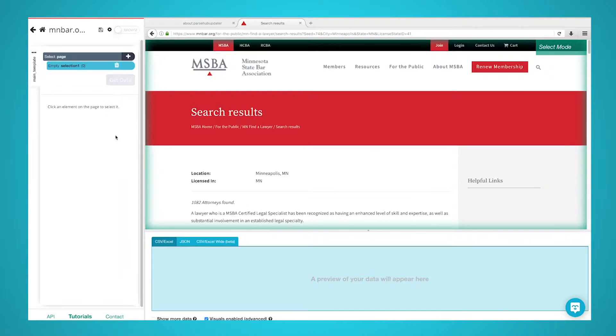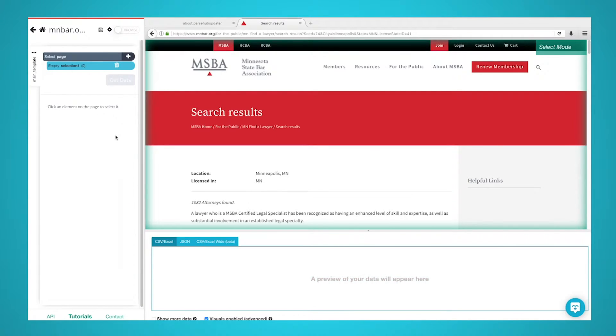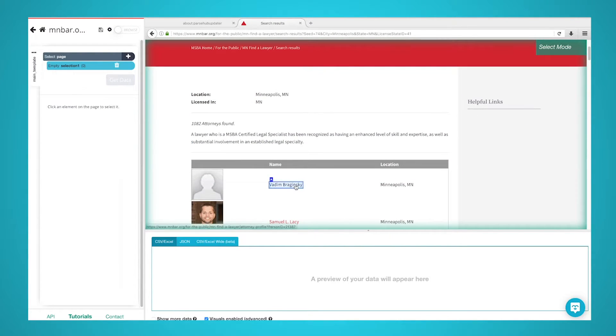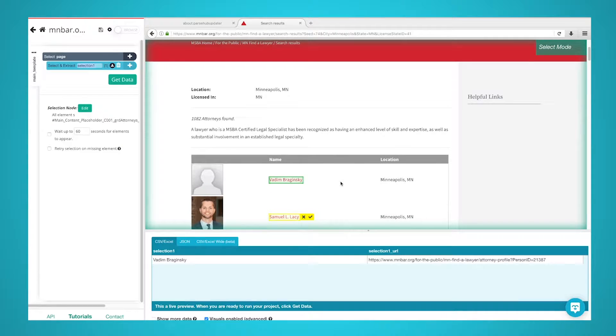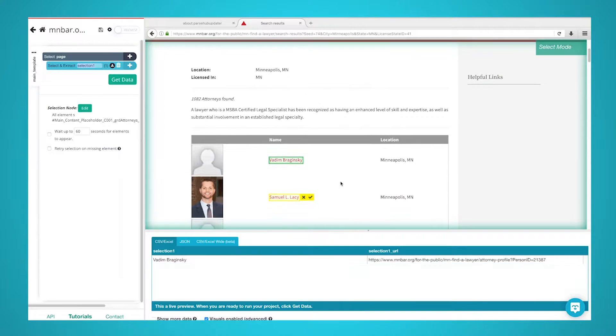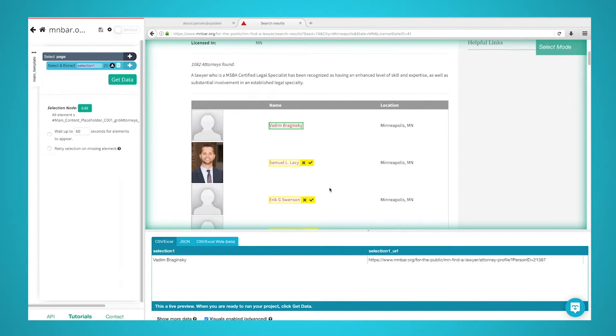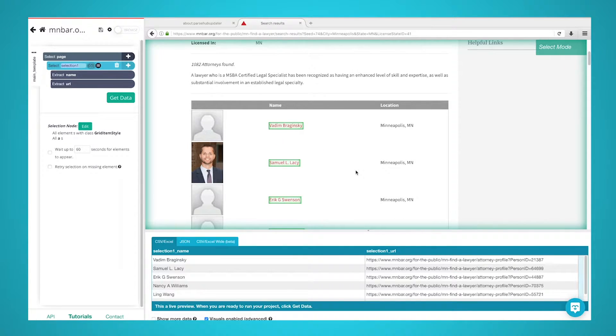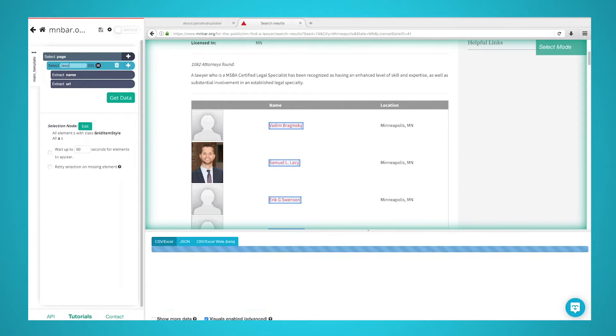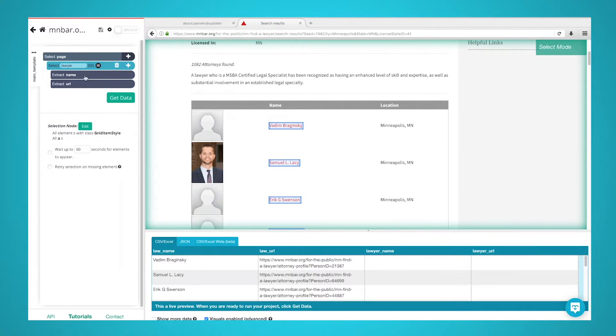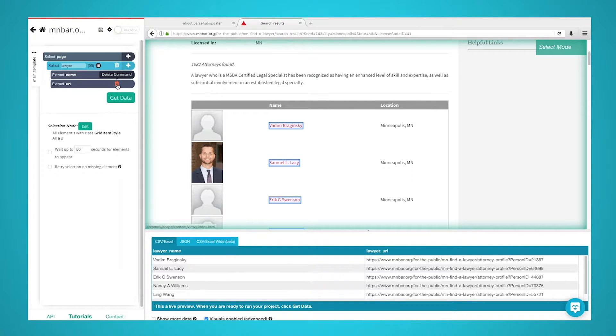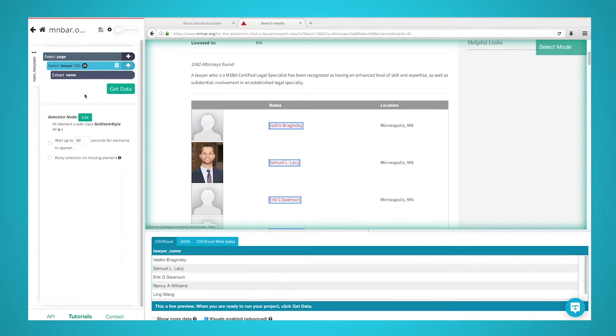ParseHub will now render the page inside of the app. Start by clicking on the first name in the list. It will be highlighted in green to indicate that it has been selected. The rest of the names in the list will be highlighted in yellow. Click on the second one in the list to select them all. In the left sidebar, rename your selection to Lawyer. Remove the URL extraction under your name selection, since we are not interested in pulling the profile URL in this case.